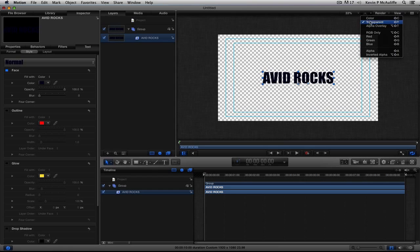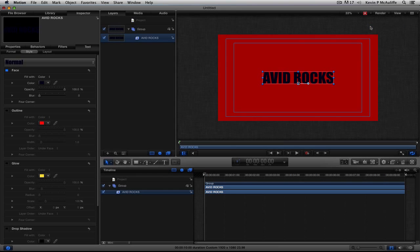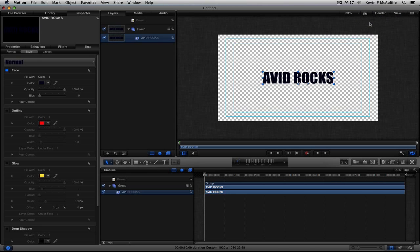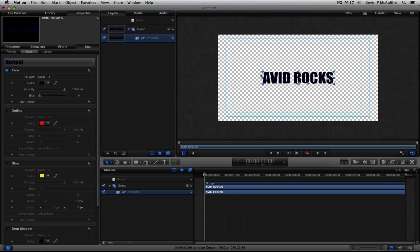And we're going to have our Avid Rocks that we're going to be able to put over top of any clip that we want. Okay, so let's give this a little bit of animation.